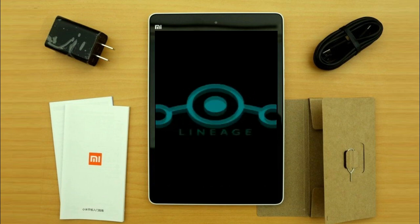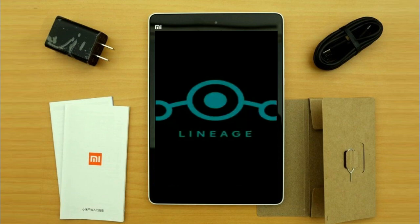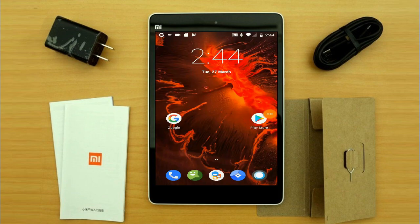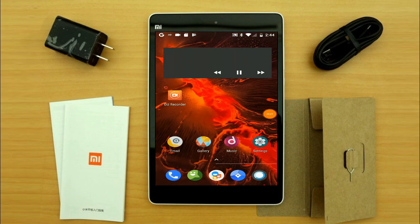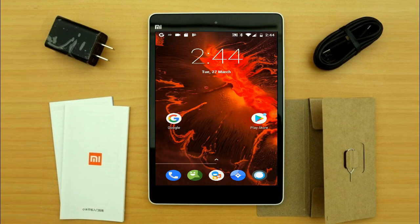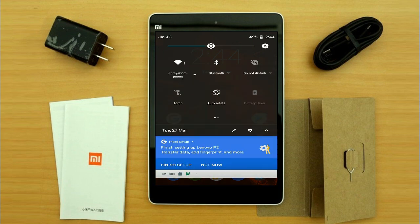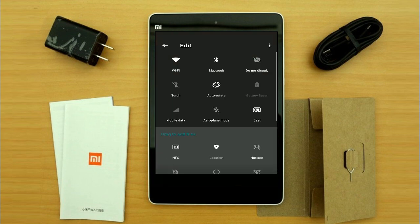Now I will show the full features available in Oreo 8.1. On first boot, as if setting up a new device, you can choose your preferences.